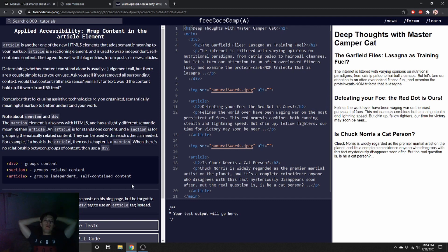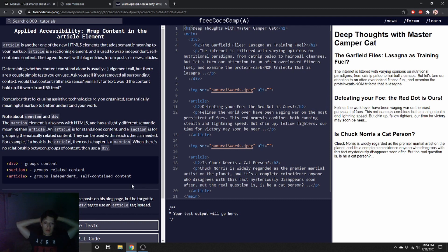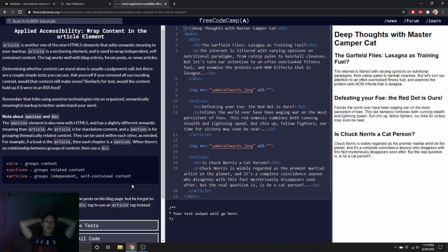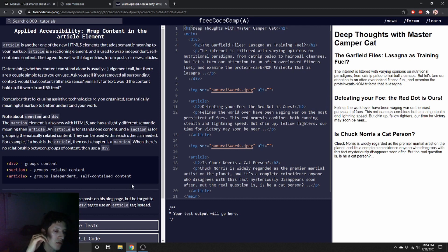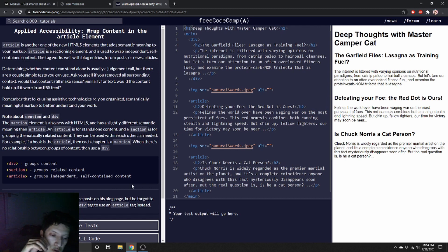Applied accessibility: wrap content in the article element. Article is another one of the new HTML5 elements that add semantic meaning to your markup. Article, section - let me look at the, let's see what this one is going to do. Camper Cat uses article tags to wrap the post.